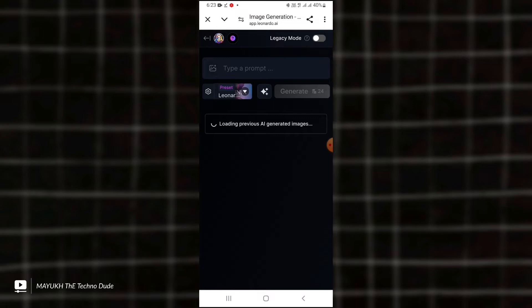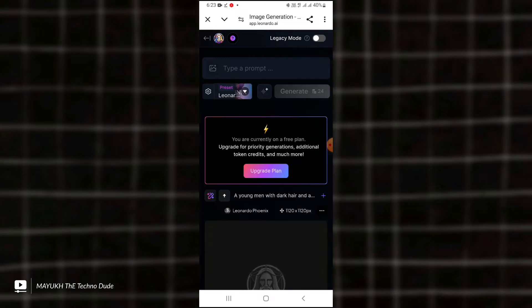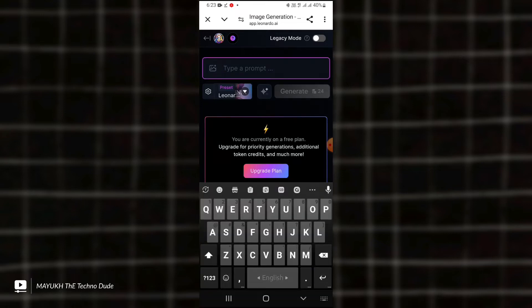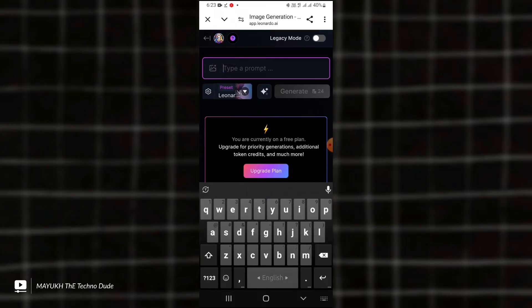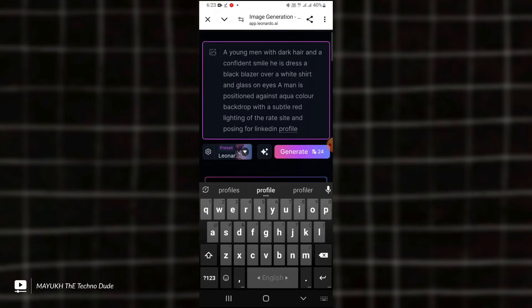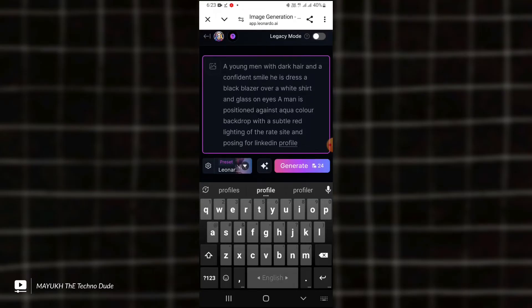You will get this type of page, and you can see 'Type a prompt.' You will get this description in the pinned comment. Just copy it and paste here. You can change it a little bit in this description.